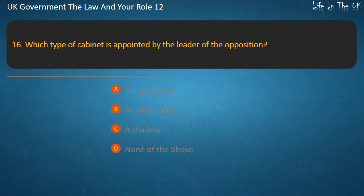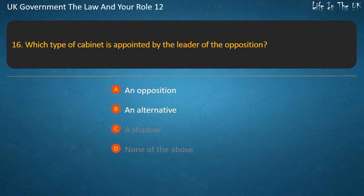Question 16: Which type of cabinet is appointed by the leader of the opposition? Options: an opposition cabinet, an alternative cabinet, a shadow cabinet, none of the above. Answer: A shadow cabinet.